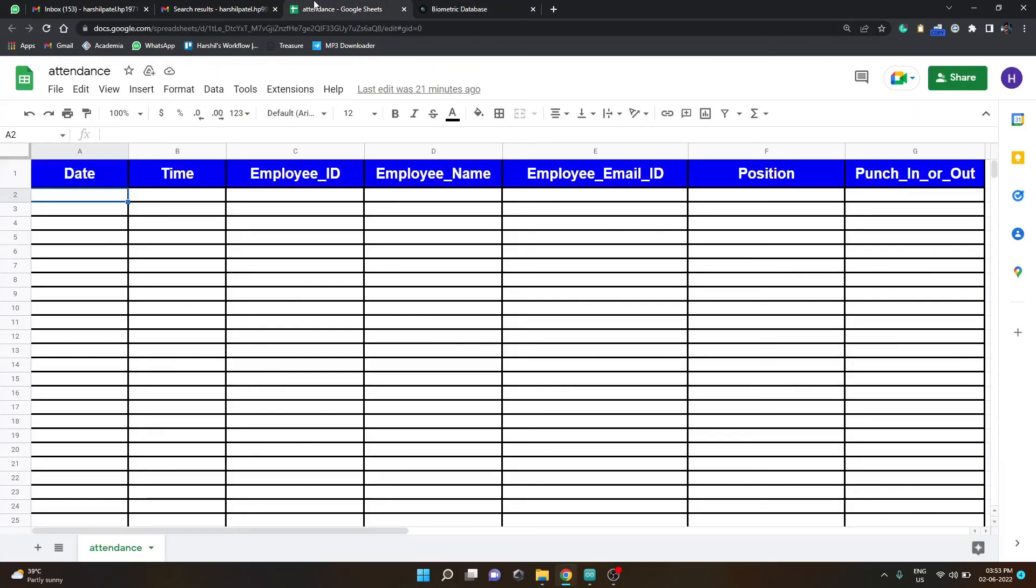...attendance sheet once the person punches the attendance in. So now that everything is done this is the excel sheet where the person's punch in and punch out will be coming. So now if I put my thumb on the...